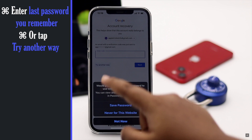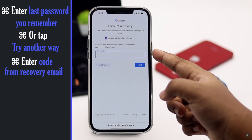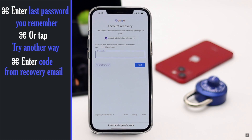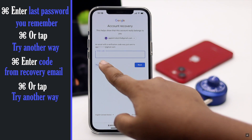Then you can verify yourself by entering the code from your recovery email. If you don't have access to your recovery email, tap 'Try another way.'